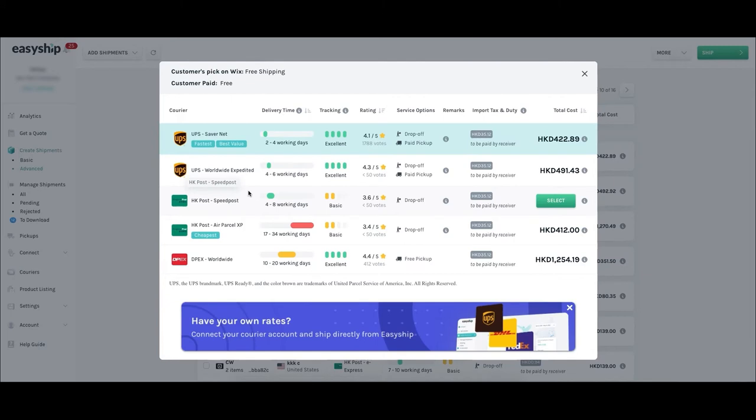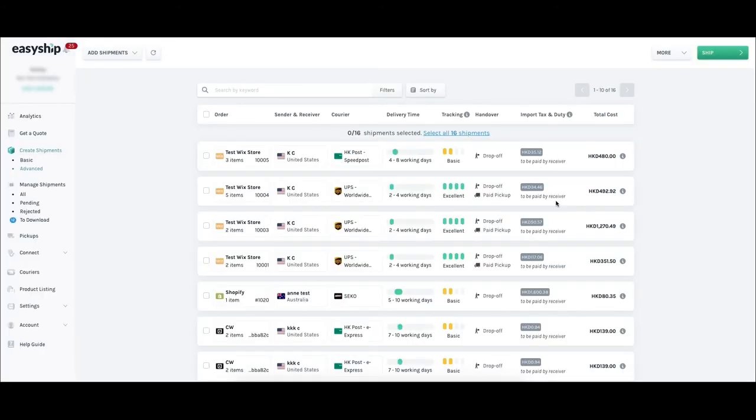As the banner at the bottom shows, you can also link your own couriers to access these courier rates in your courier settings tab. Now select your new chosen courier service by clicking the green Select button. We chose Hong Kong Coast Speed Post for this example. Once you press the Select button, your new courier selection is ready.